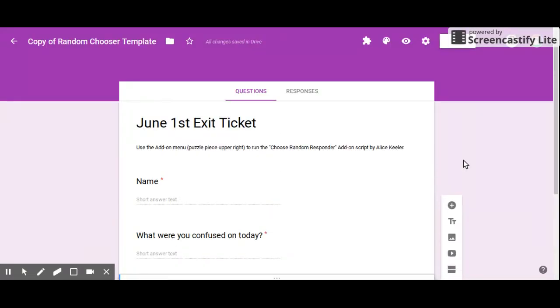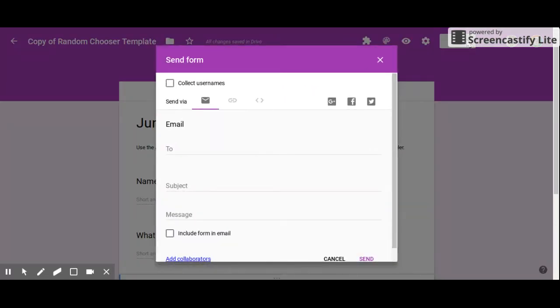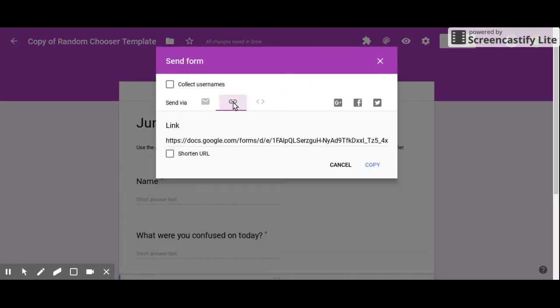Now that I have that done, I can use this send button right here to be able to send it out. I would most likely either copy and paste this link...